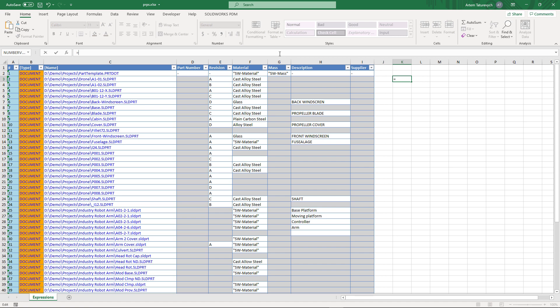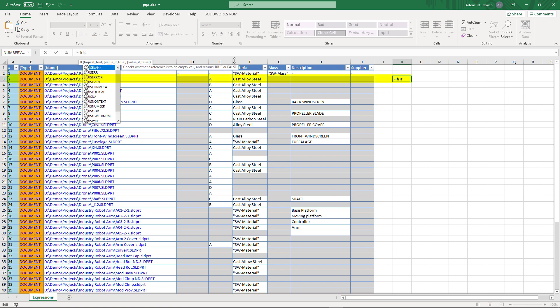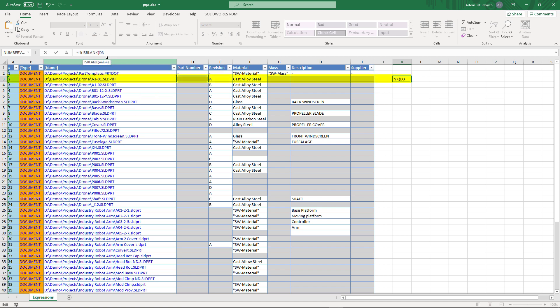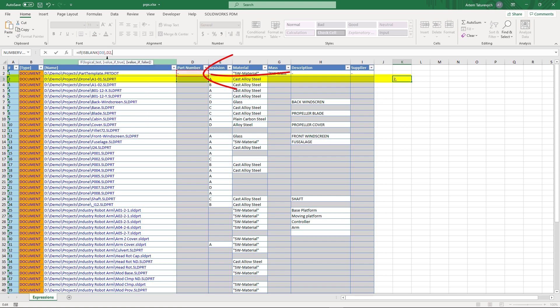I'm going to write a simple Excel formula to apply logic for selecting the existing value or the value from my template. I'll use an IF function to test the condition. My cell could be blank — in that case I'll use the value from the corresponding cell in the template; otherwise I'll use the value of the cell itself. To test if the cell is empty I'll use the ISBLANK function. If ISBLANK is true I'll use the template value, which in my case is D2; otherwise I use the value itself, which is D3.